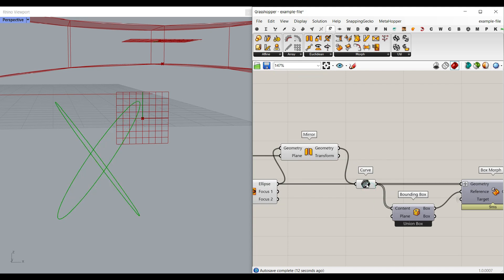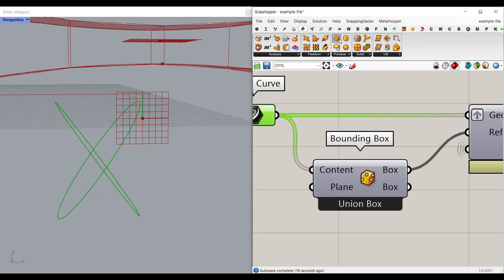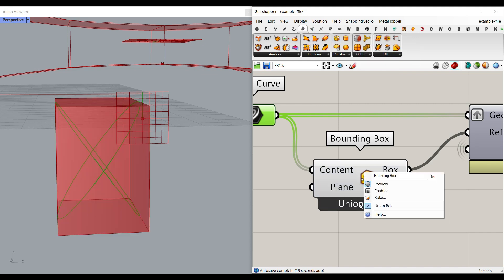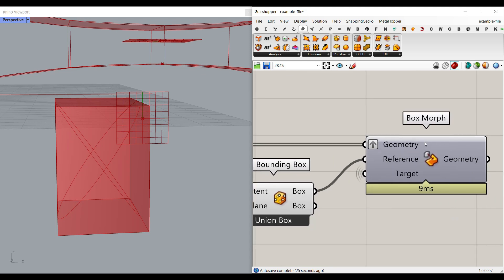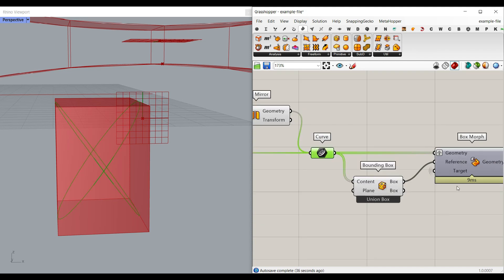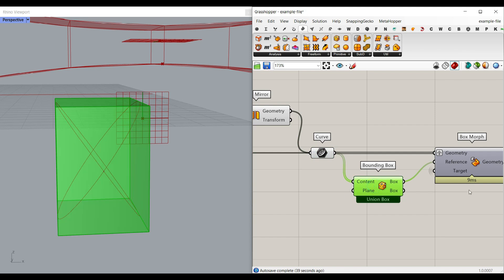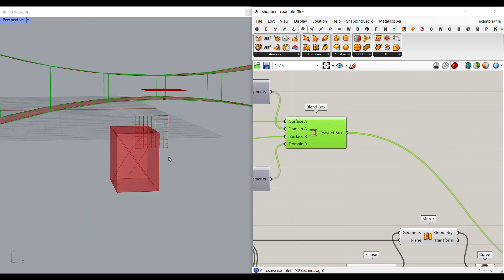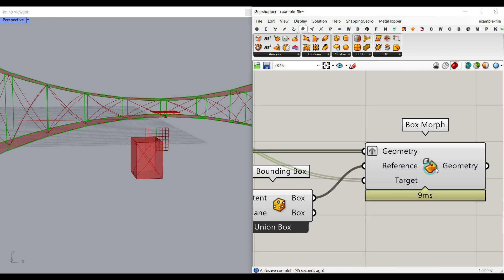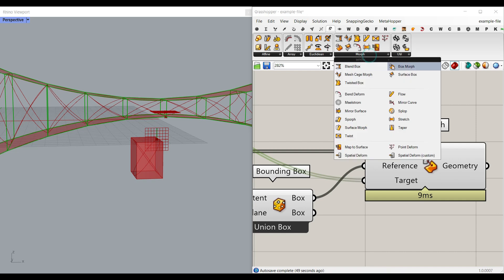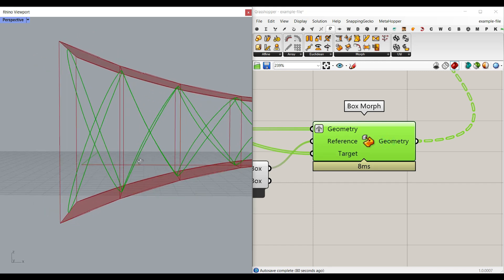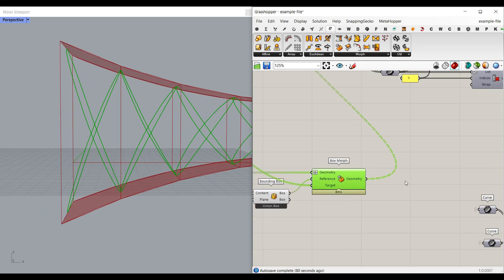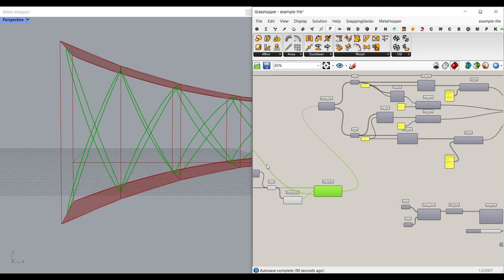Now that we have those two ellipses, we have to find their bounding box — Surface > Primitive > Bounding Box. You just have to use the union box so it's completely united. And now we can box morph that. The geometry we want to box morph are these two ellipses. The reference is this bounding box, and the target is going to be those blend boxes we have made. The box morph is in Transform > Morph > Box Morph, which morphs an object into a twisted box. Because we have used the box morph, the ellipses are going to be deformed.